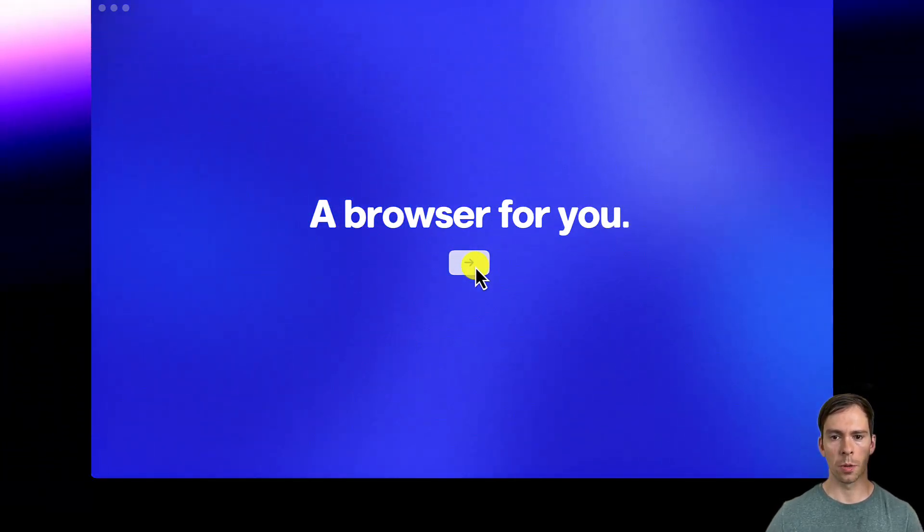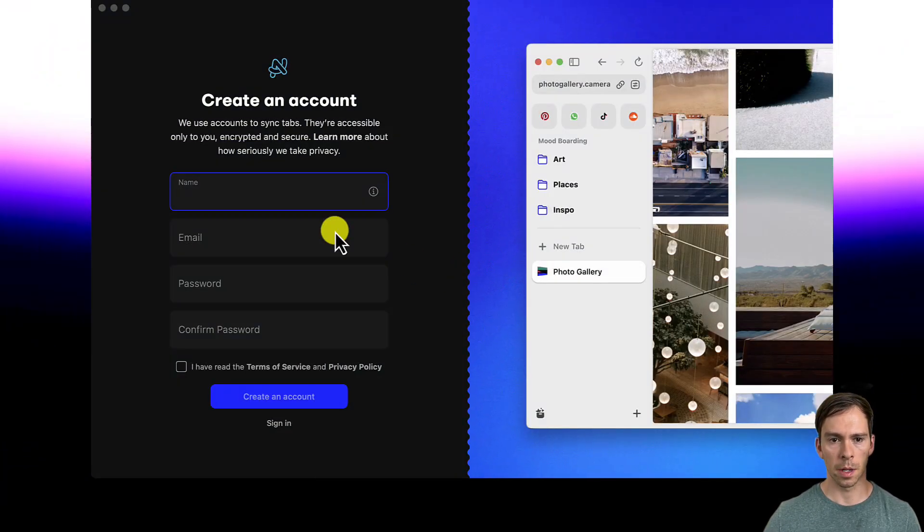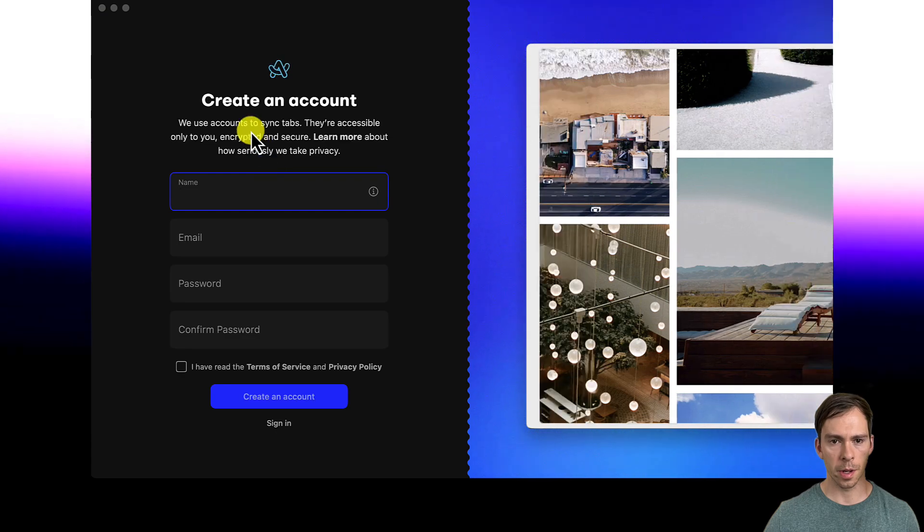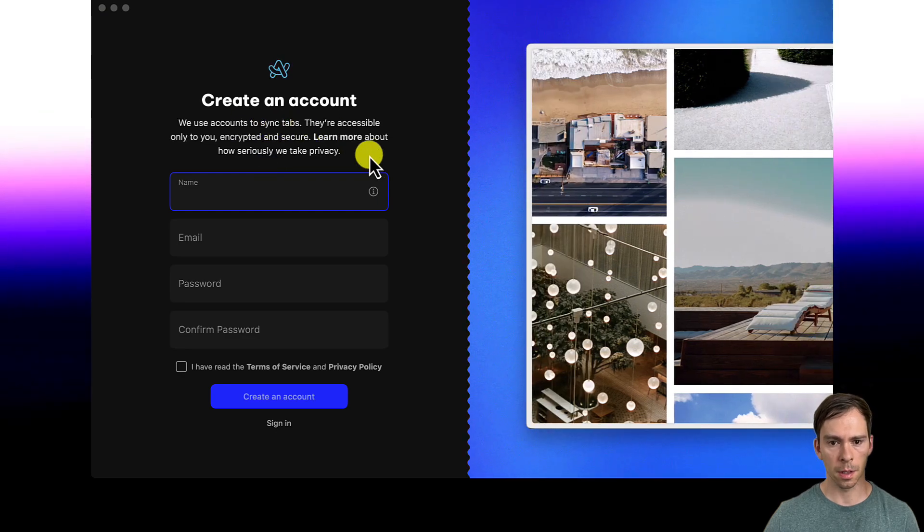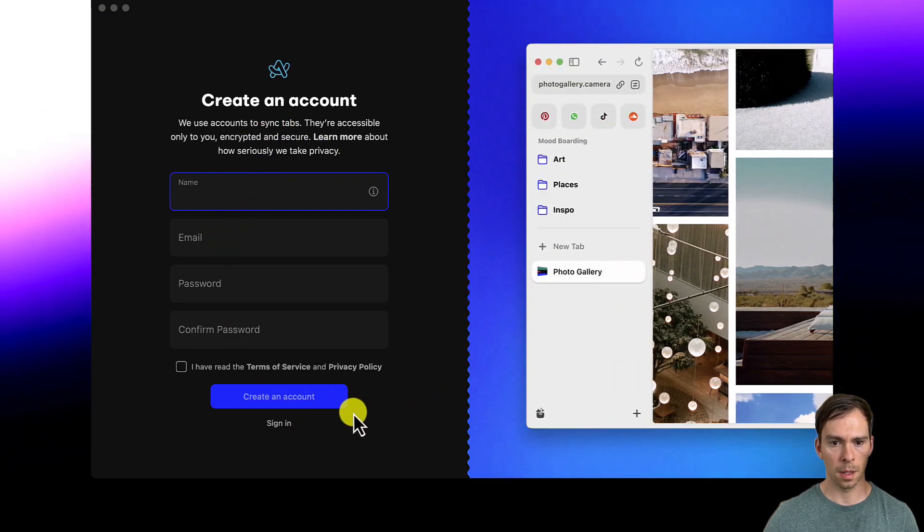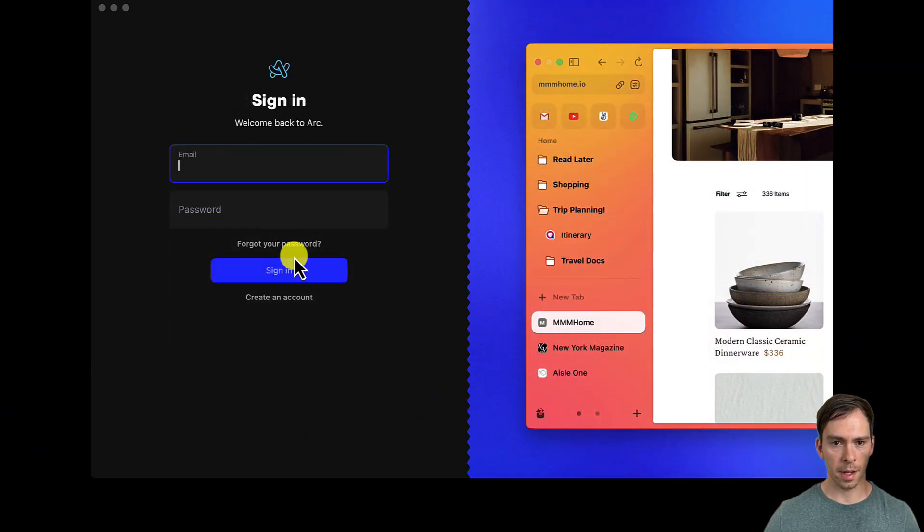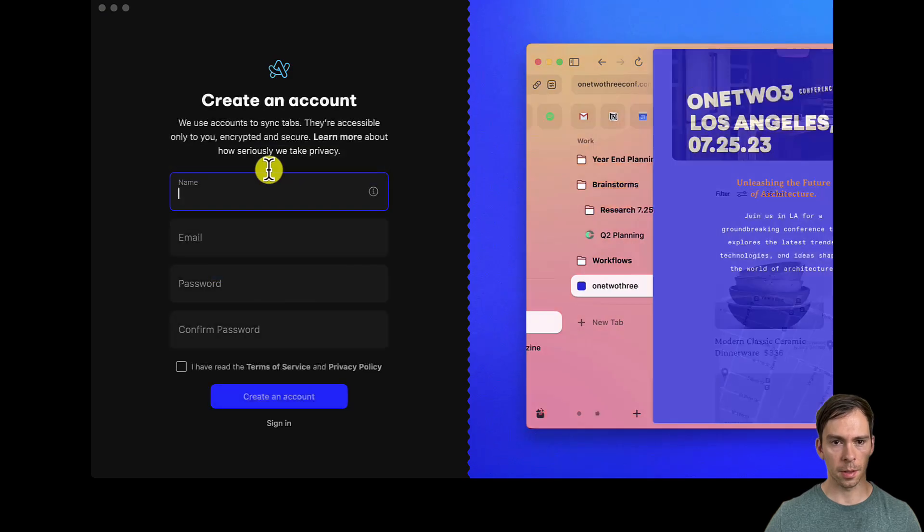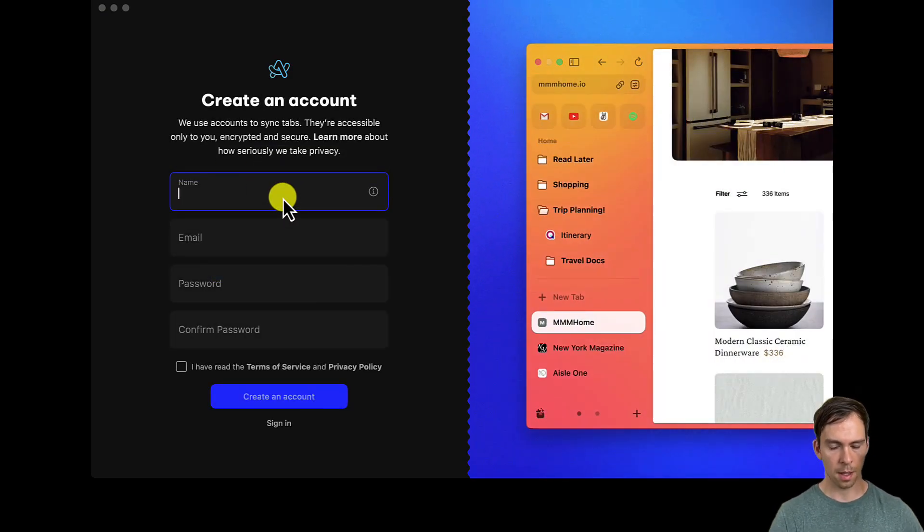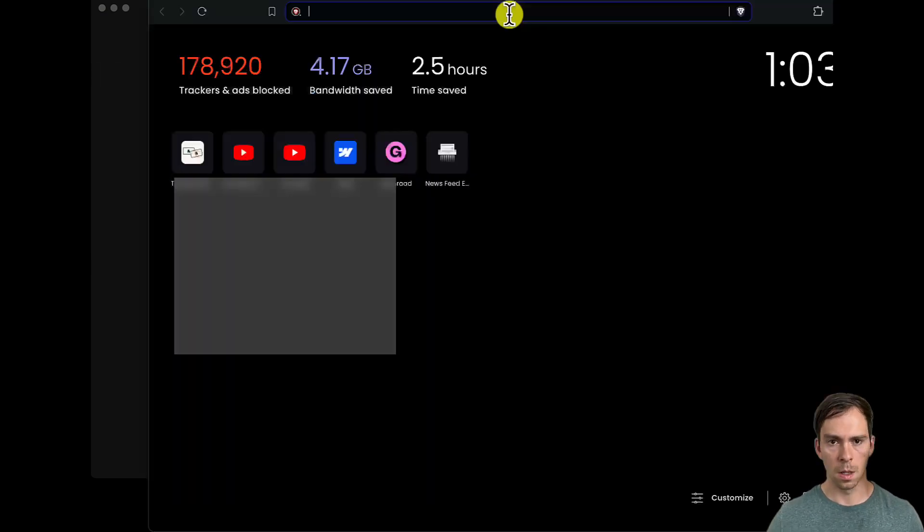Cool intro. A browser for you. Create an account. It looks like I have to create an account, so there's no bypassing that. I'm going to do that real quick.